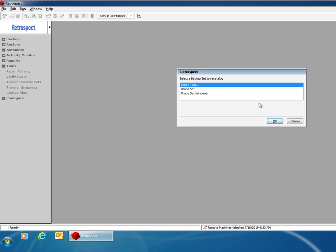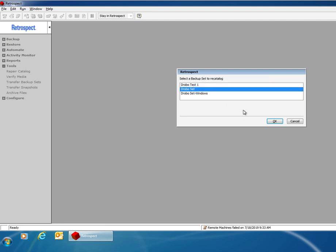Retrospect will then display for you a list of available backup sets that can be recreated. And I'm going to select this one and click OK.